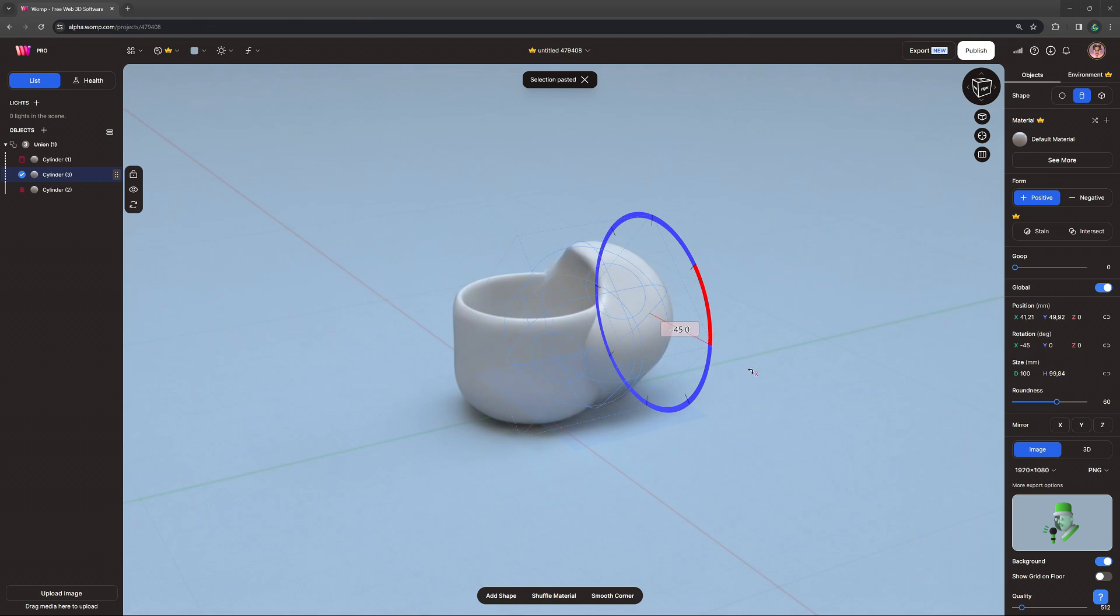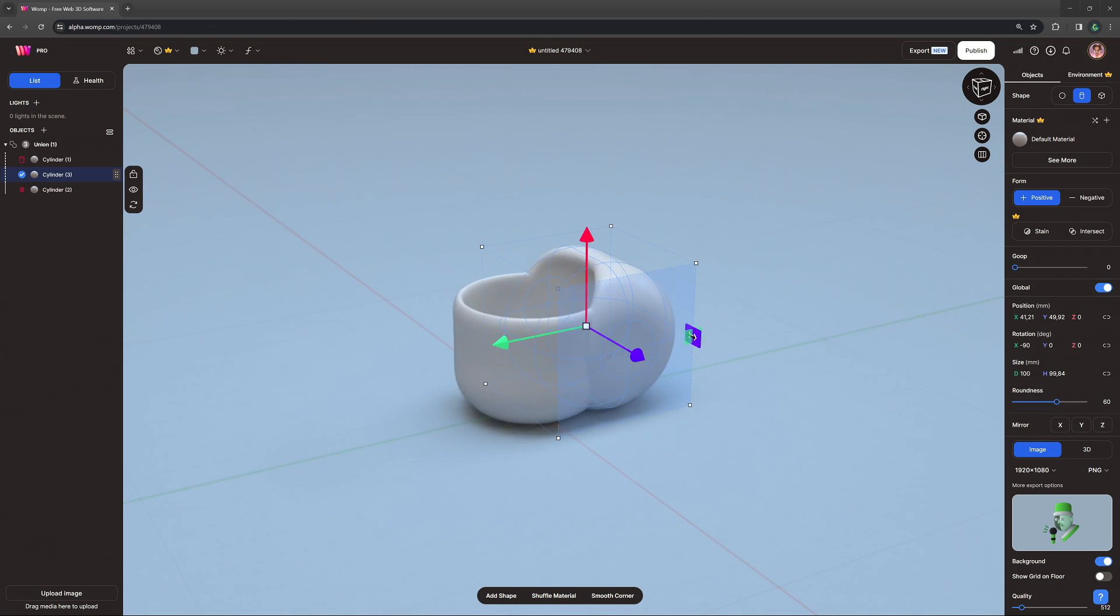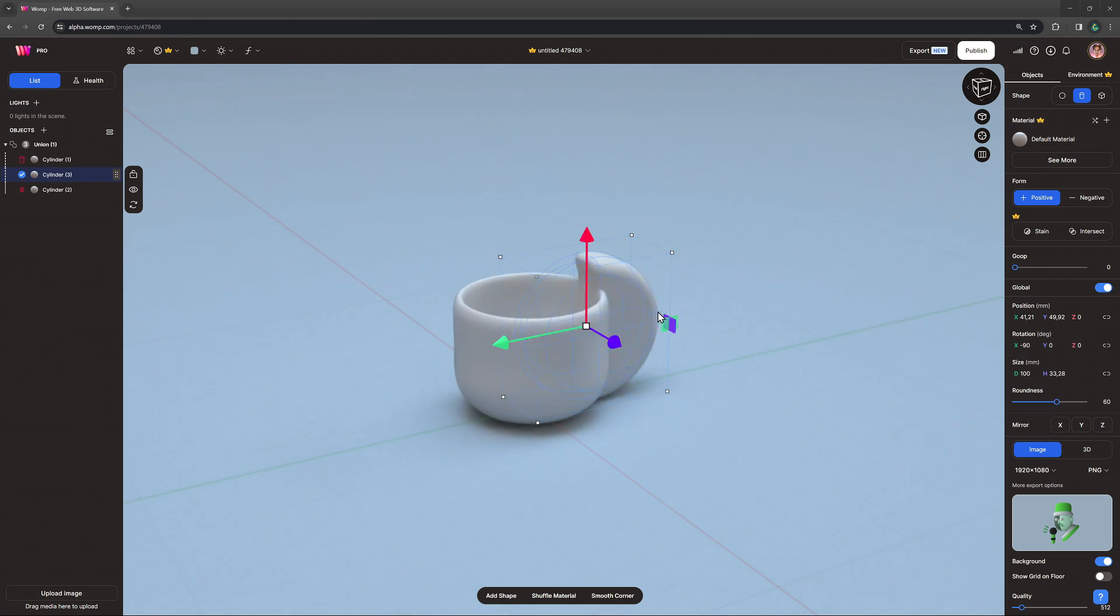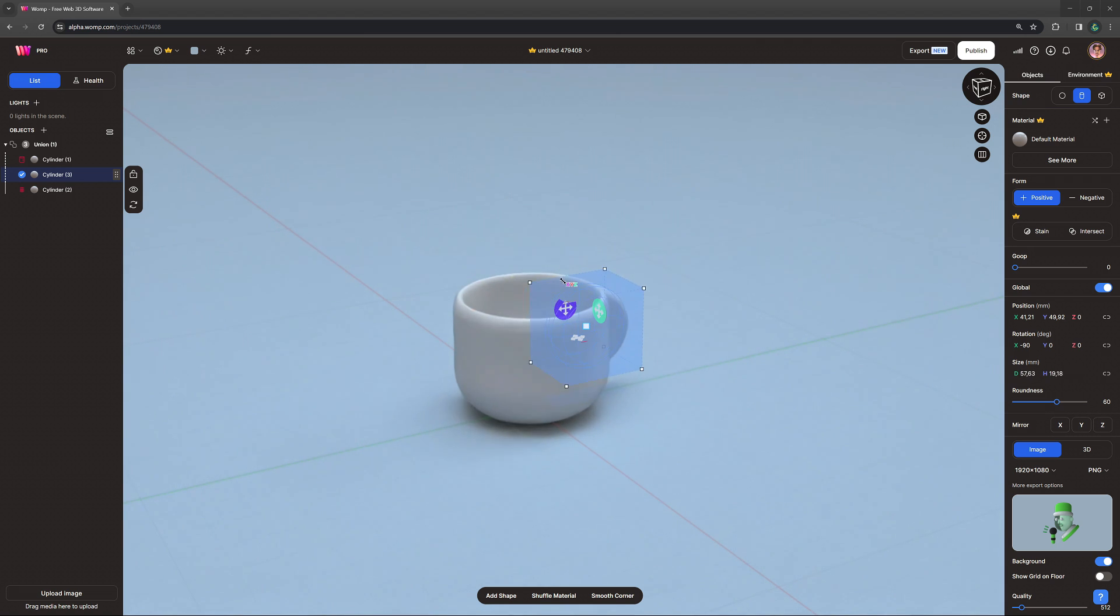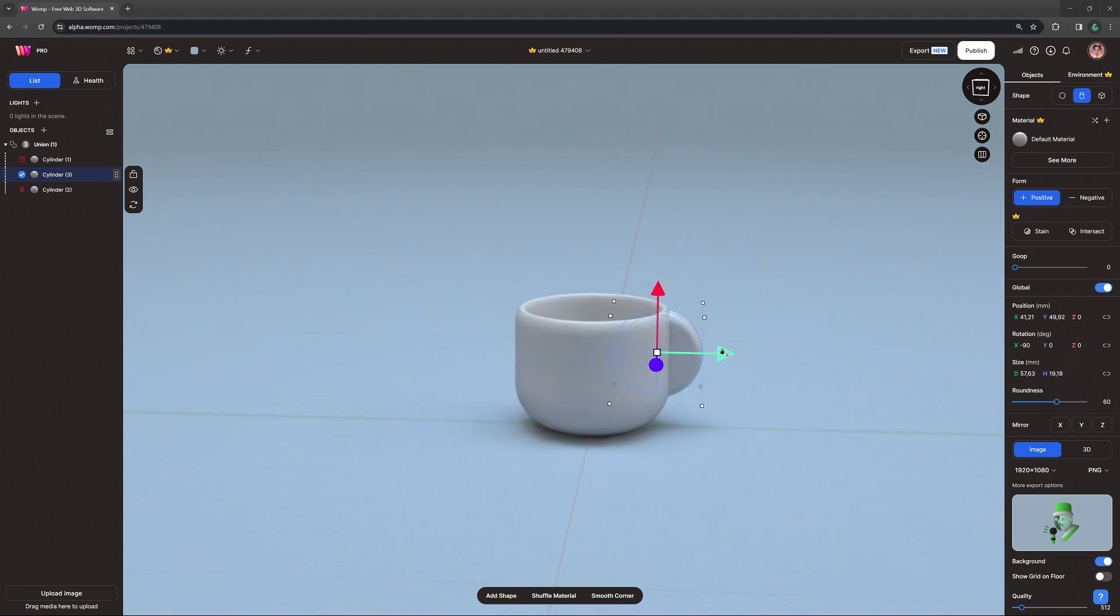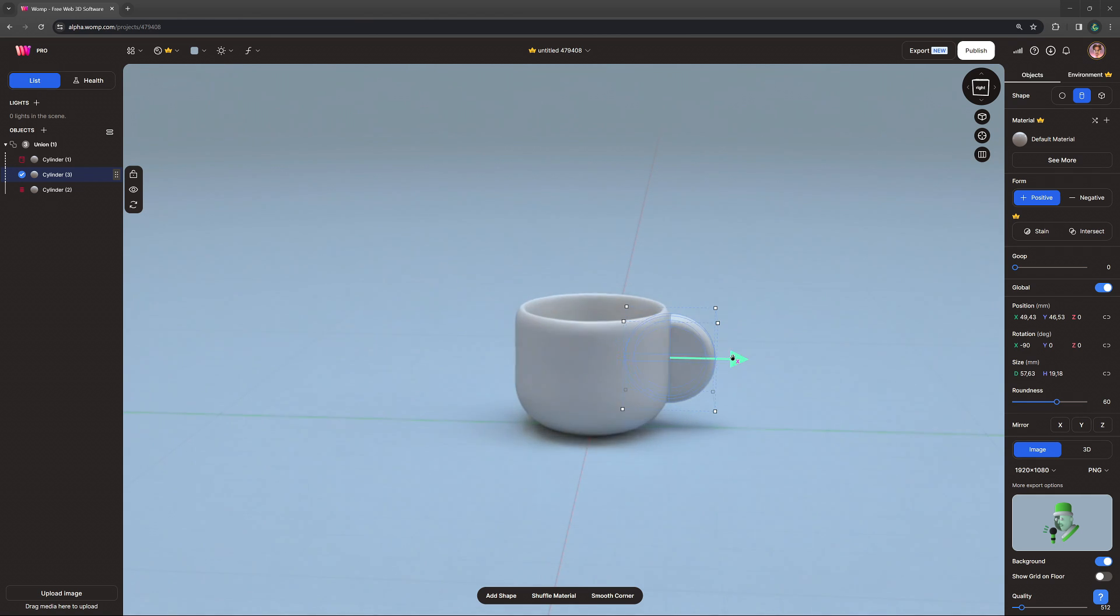I'm then creating the handle by rotating another copy of our main cylinder, making it flatter and creating a hole by adding another smaller copy of that cylinder and making it negative.